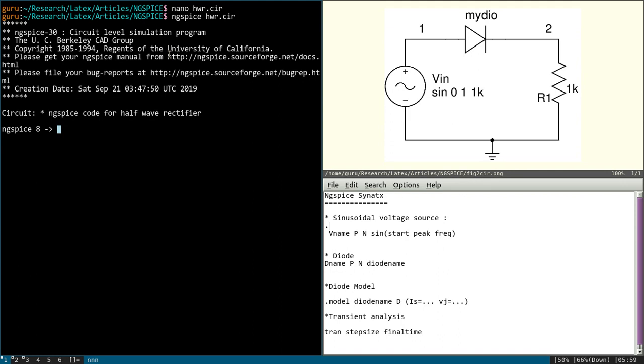Now we have loaded the code. That is why you can see the first line we have given this title, ngspice code for half-wave rectifier. So first line it will display. It is a comment. So that means it has loaded that code.